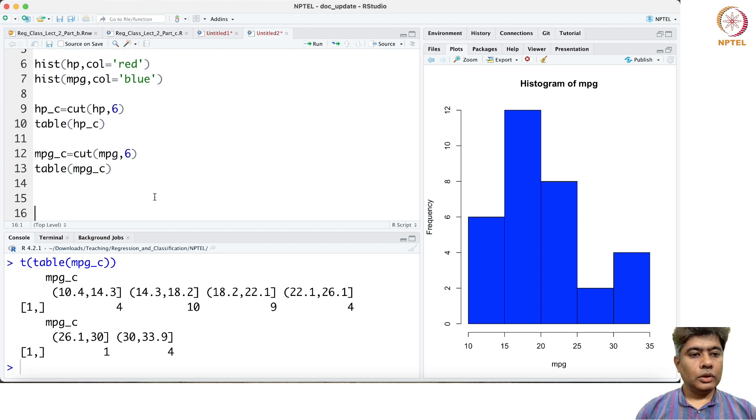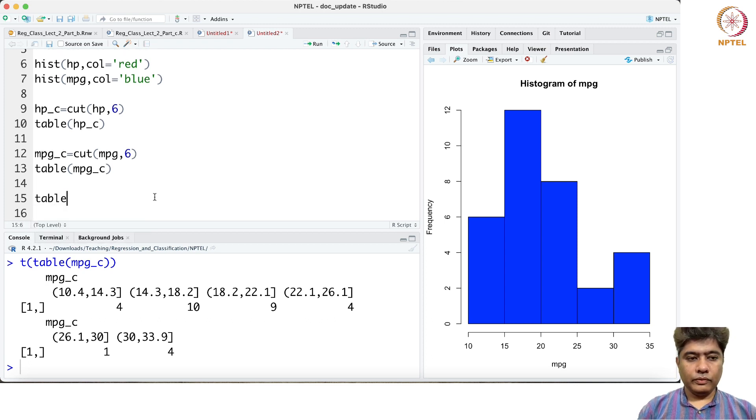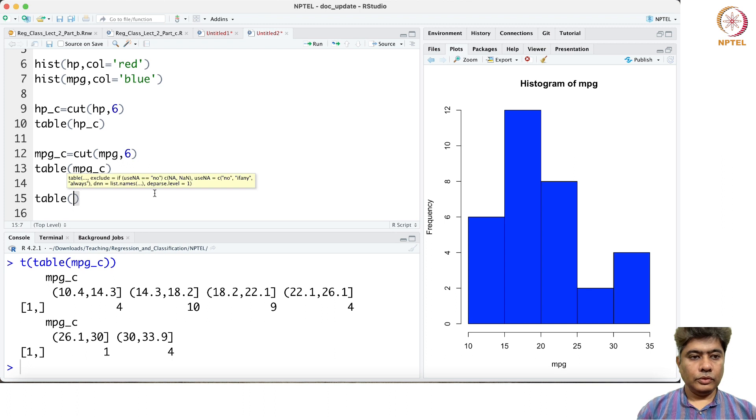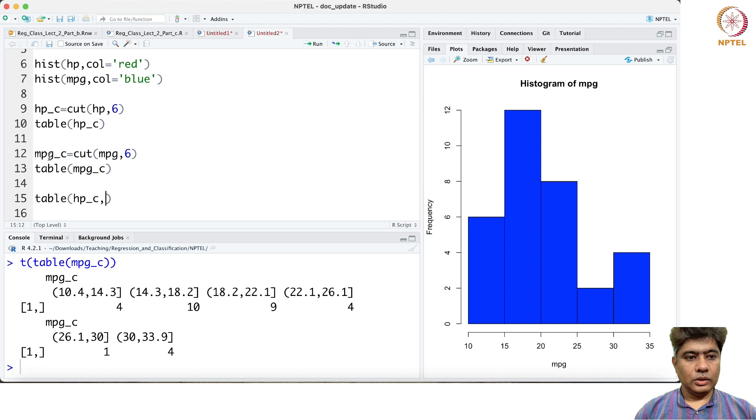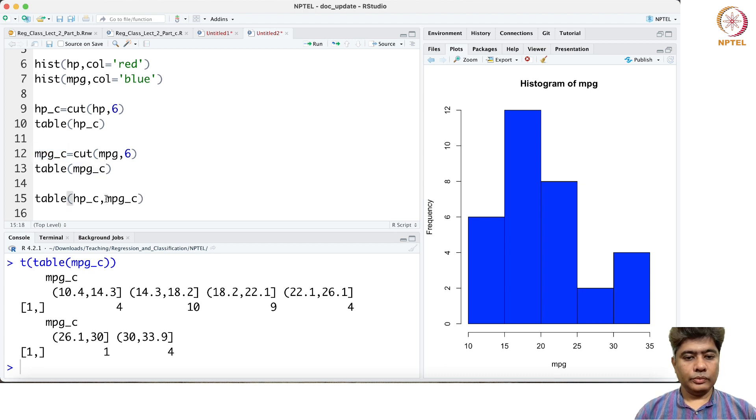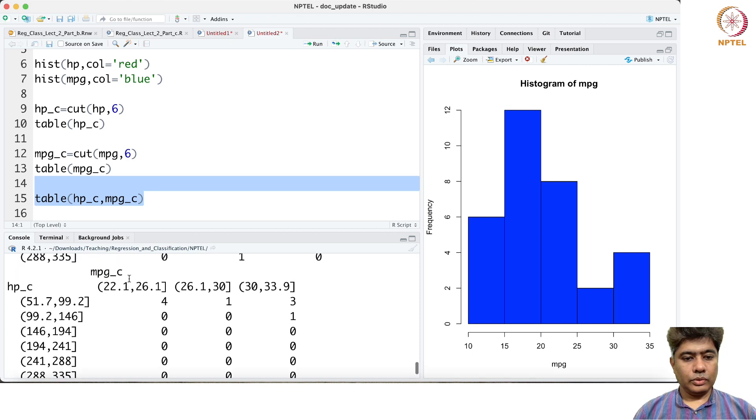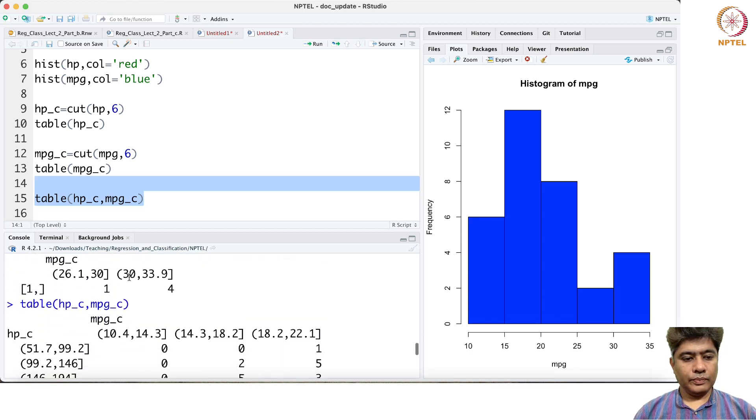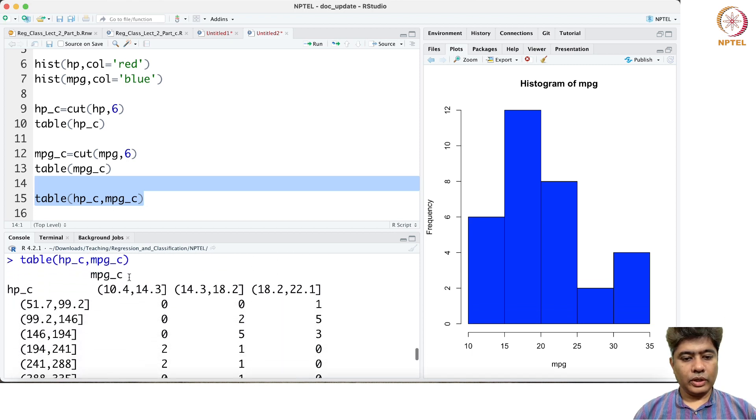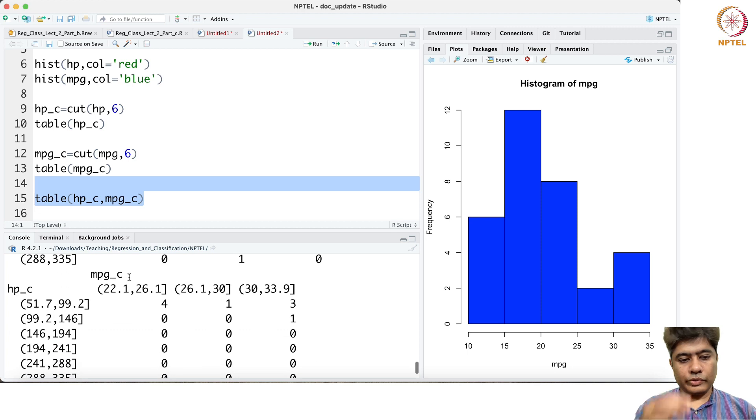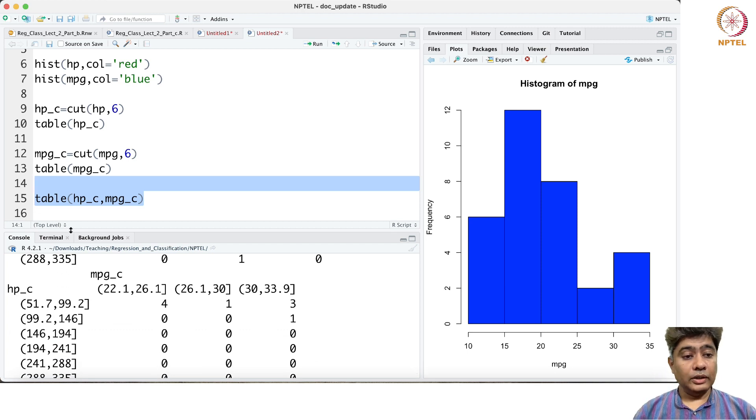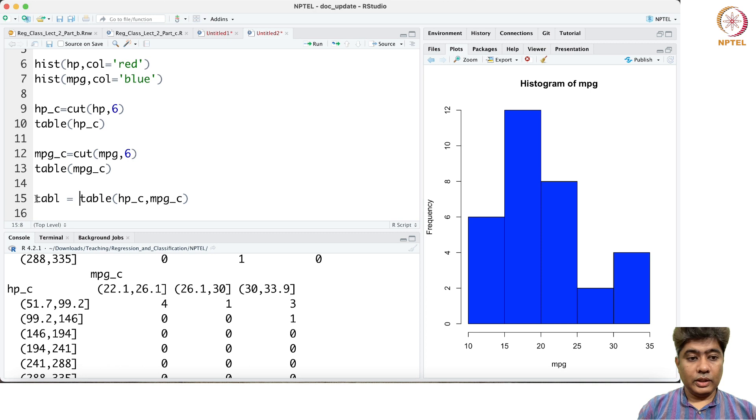Now we can create a joint table of horsepower versus miles per gallon. This gives us a joint table of horsepower versus miles per gallon and let's call it table.